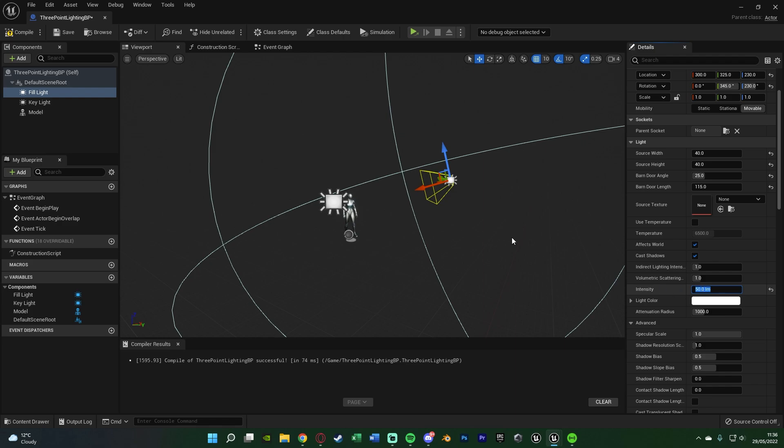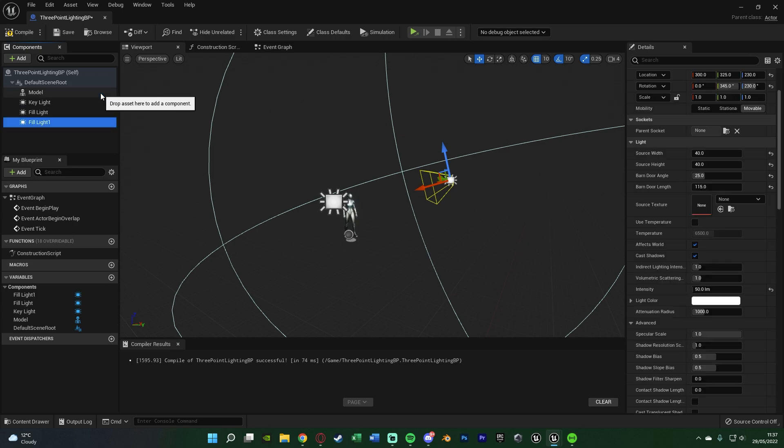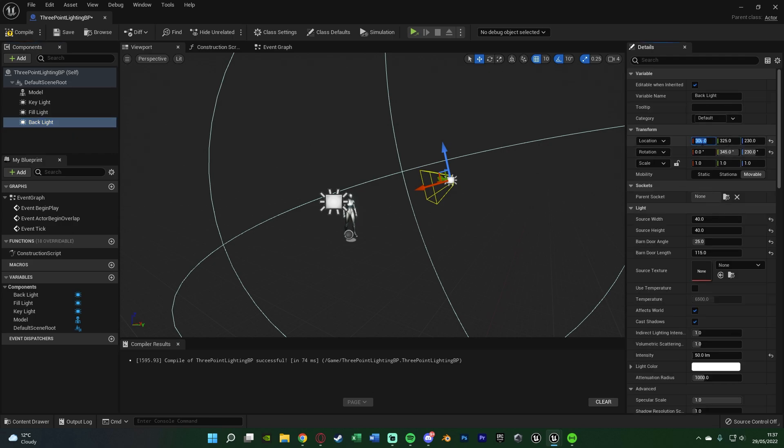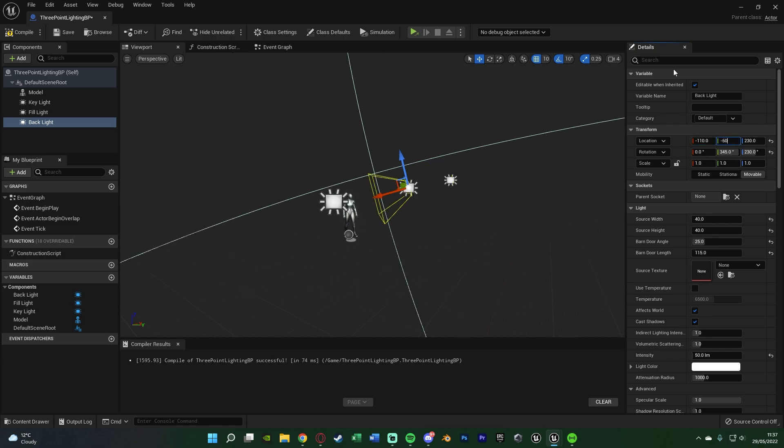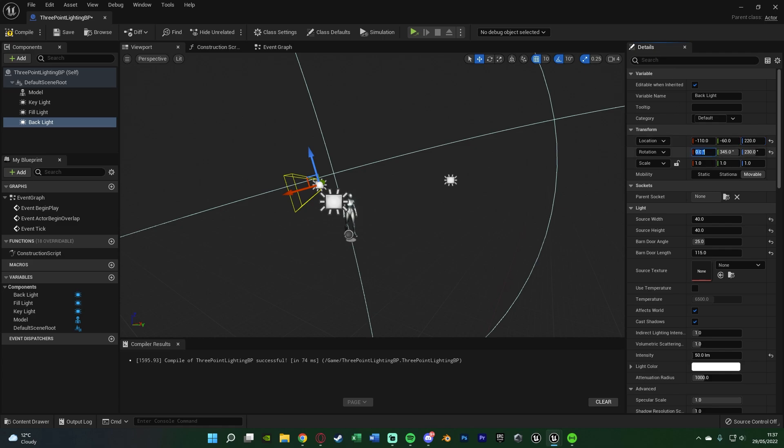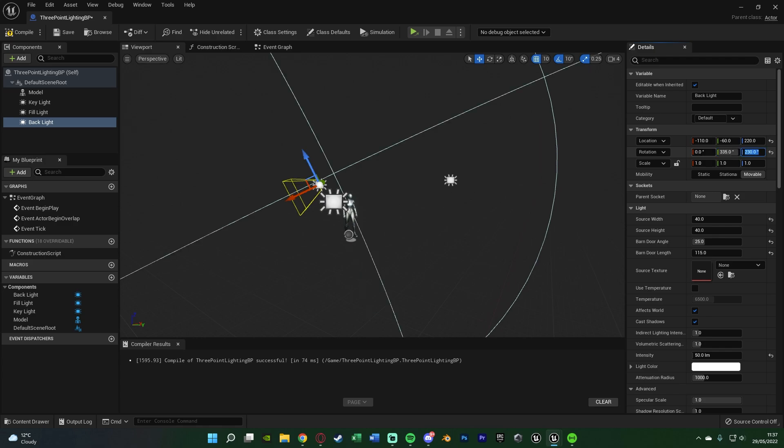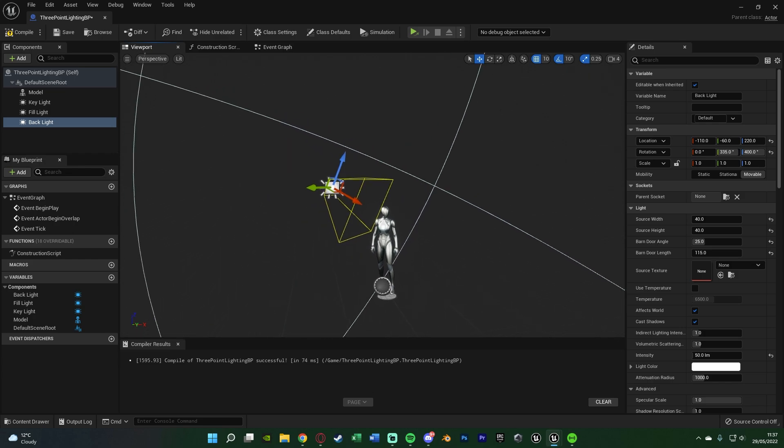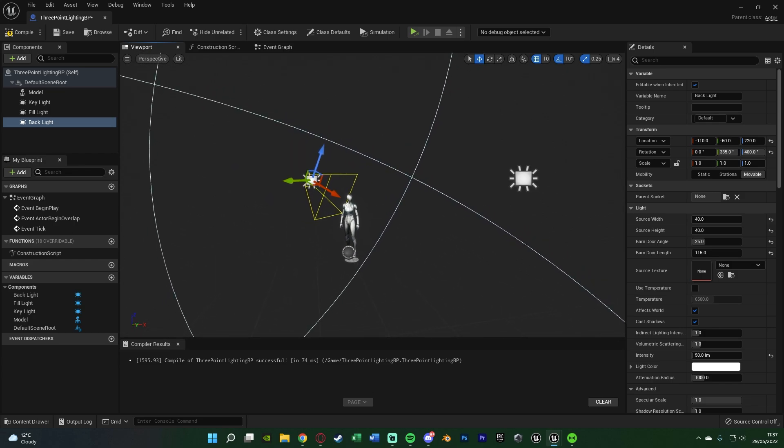That's all I'm going to change. So now with the fill light selected, I'm going to hit CTRL-C, CTRL-V to duplicate it again, hitting F2 to rename it, naming this one the back light. This is obviously going to light up the back of the model or product. The location for me is minus 110, minus 60, and 220 on the X, Y, and Z. Then the rotation will be 0 on the X, 335 on the Y, and 400 on the Z, so it's now pointing back towards the model like so.